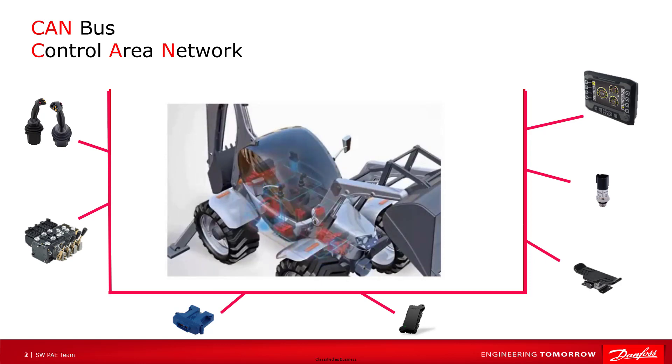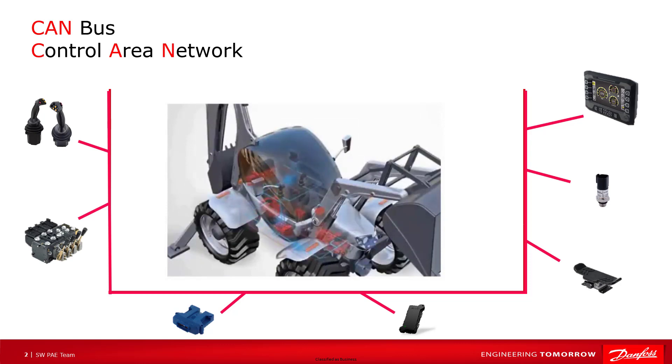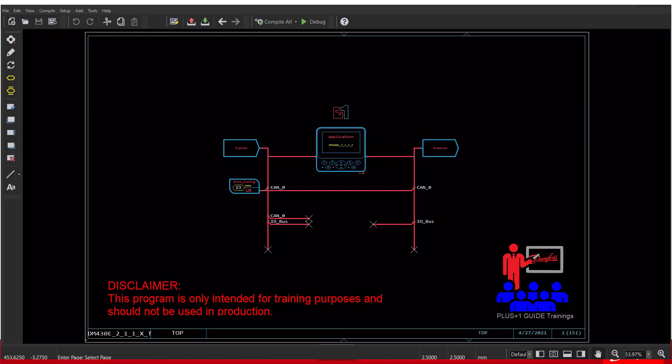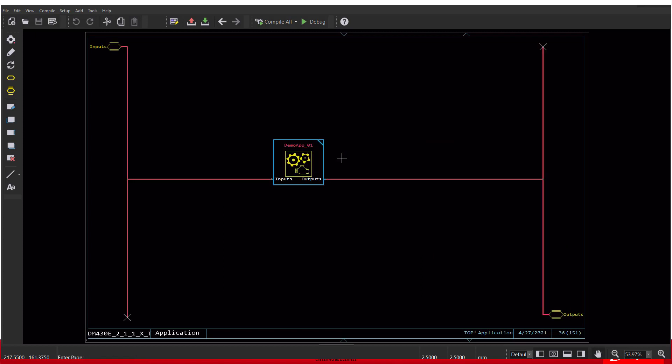The CAN Monitor tool allows users to watch live message activity on the CAN bus using the Plus One Service tool. In this video, I'll be using a DM430 display that is running a demo application made up of the Dual Path project from the Plus One basic training.